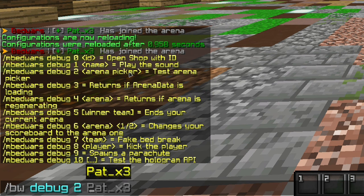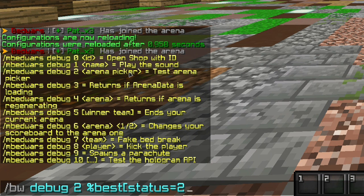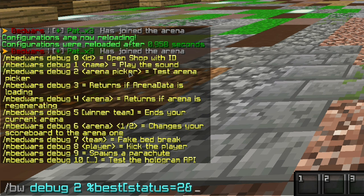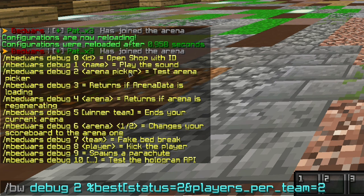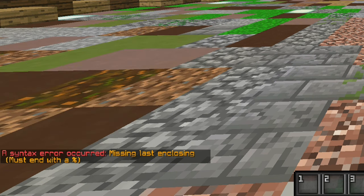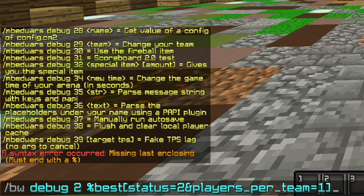Let's do 2 and then you put in the percent symbol, type in best, open bracket, type status equals 2. This means it has to be the lobby state. Then you type in the end symbol and do players per team equals one, close the bracket, hit enter.